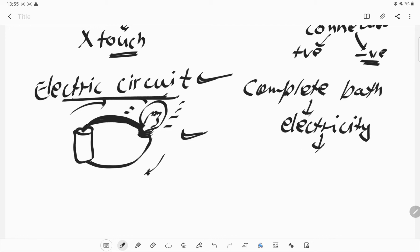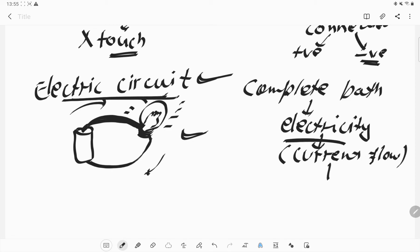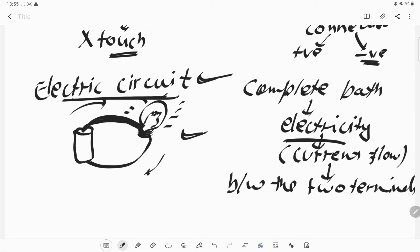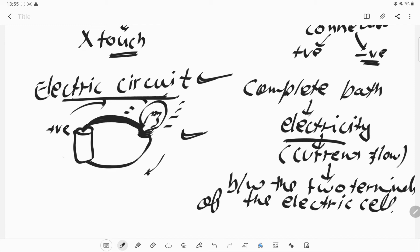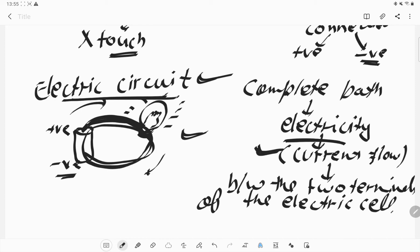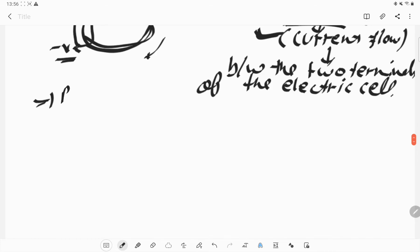To pass electricity we require a complete path. Electricity is the flow of current between the two terminals of the electric cell — the positive terminal and the negative terminal. This is the complete circuit, the complete path which the current needs to follow. If the circuit is complete, then the bulb will glow.